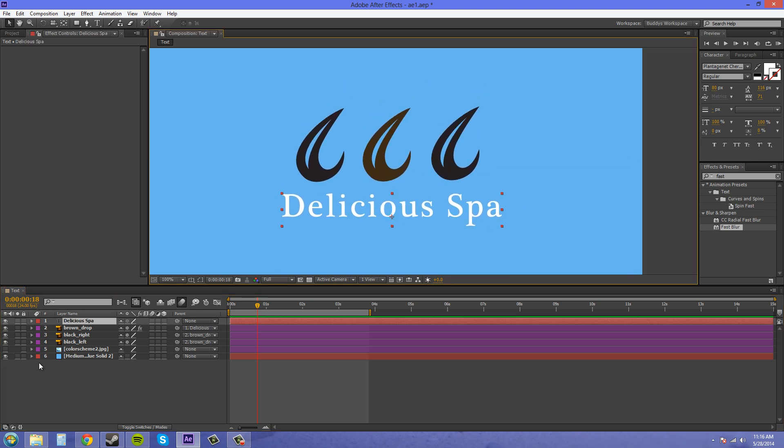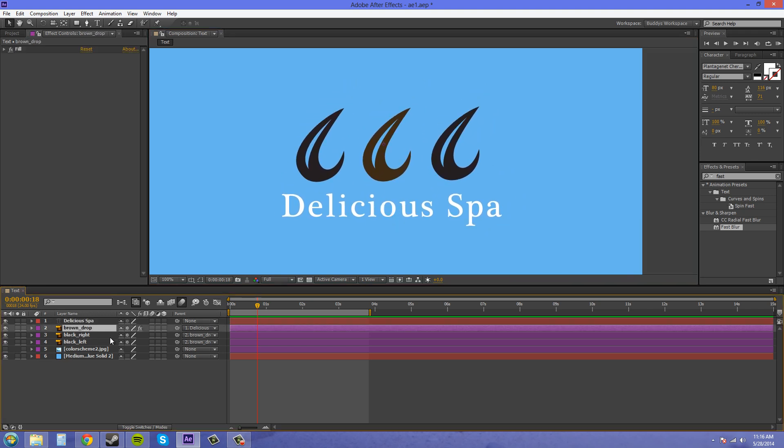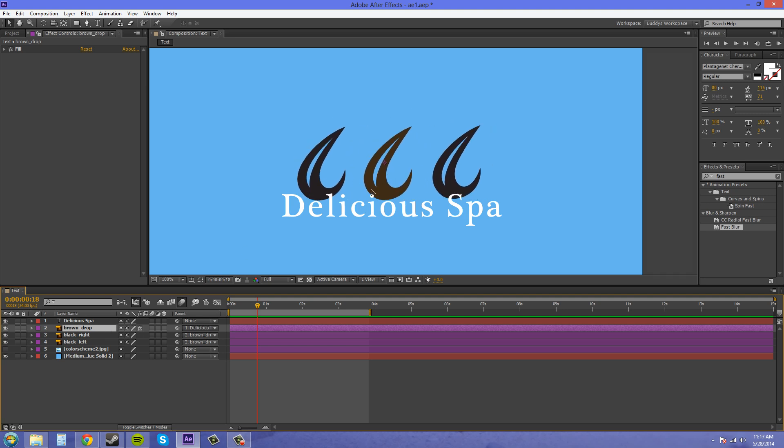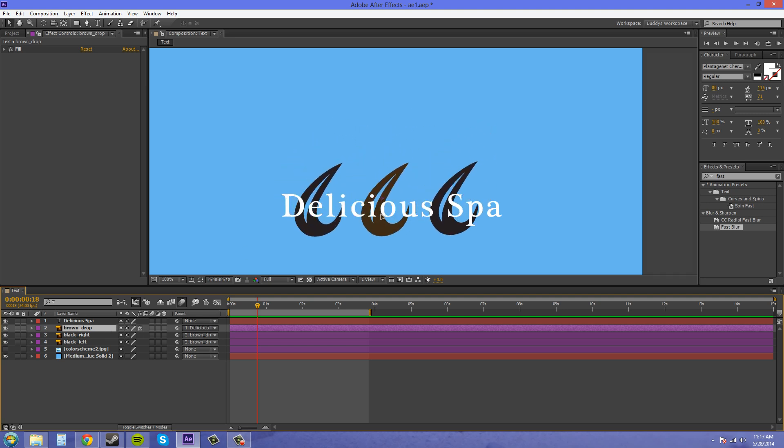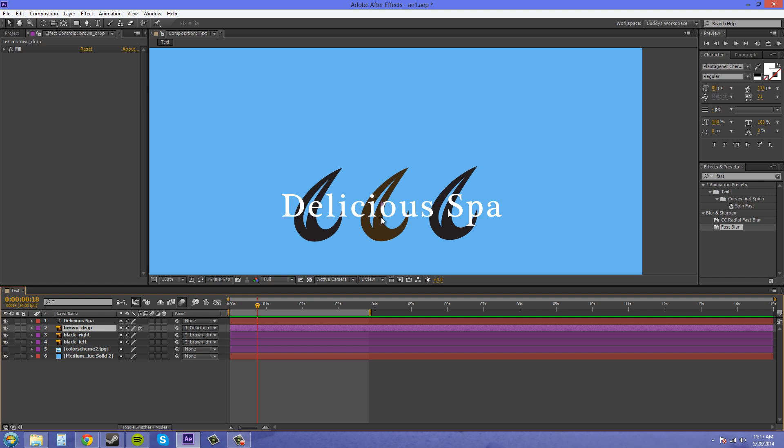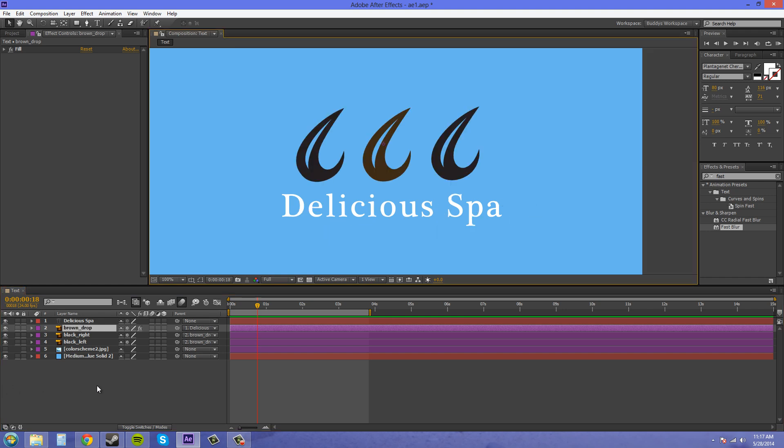So now if I move the text around, the entire logo is going to follow. But now I can move the brown drop around, and it can go wherever I need it to go. So that's how you do that.